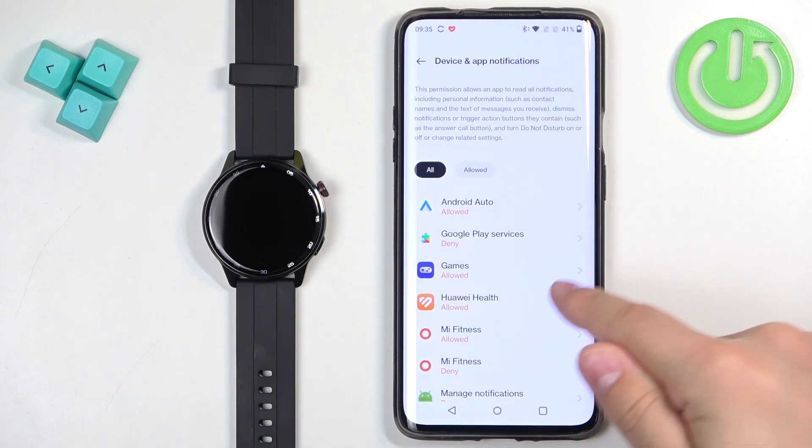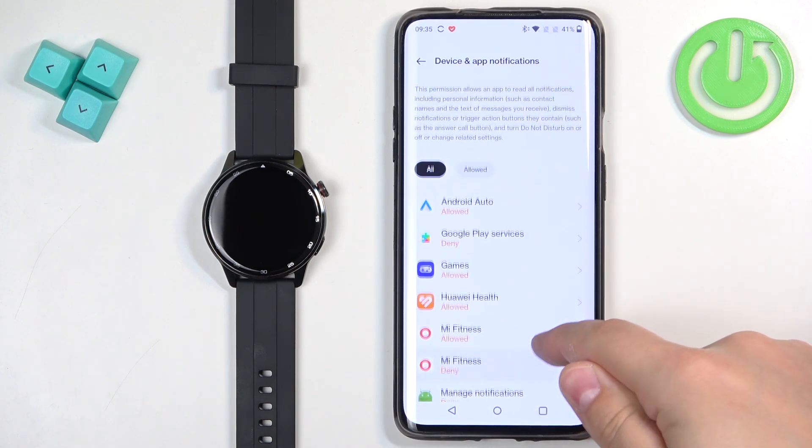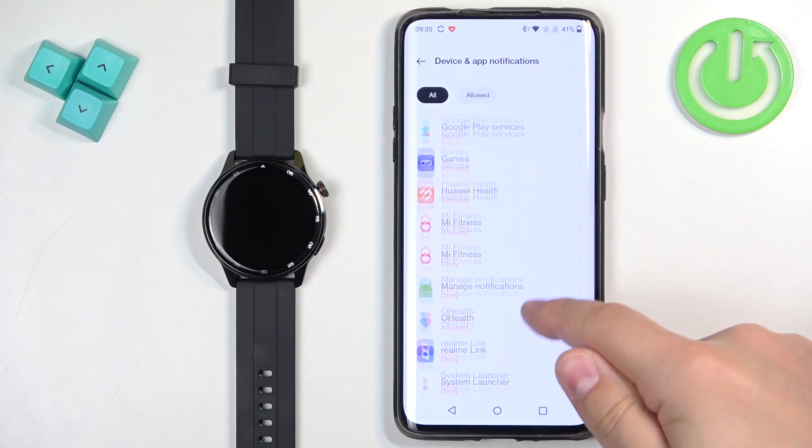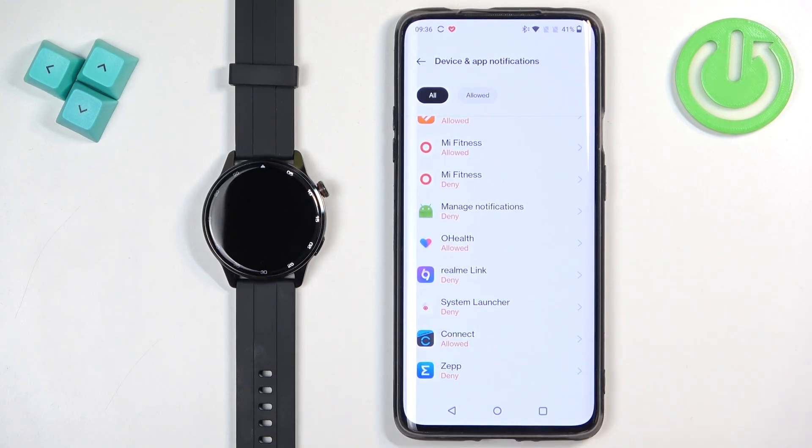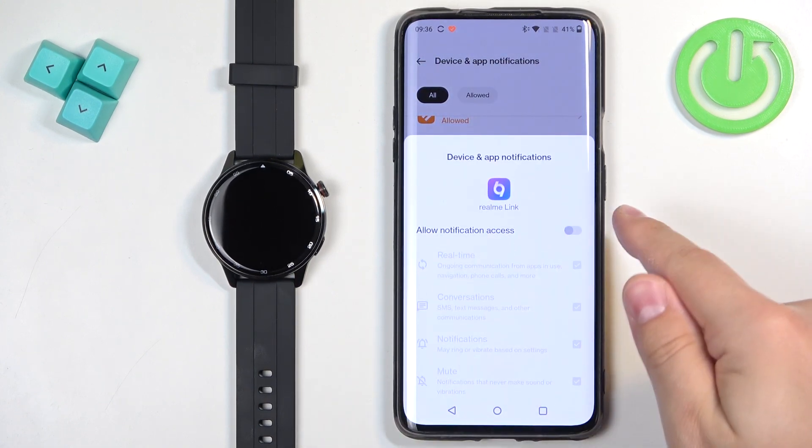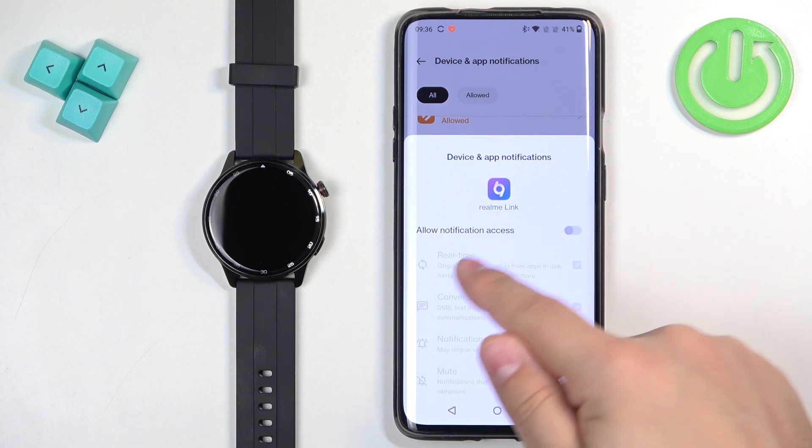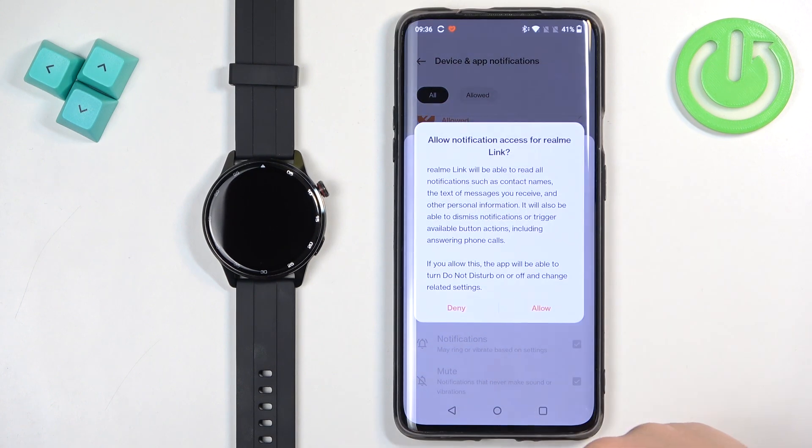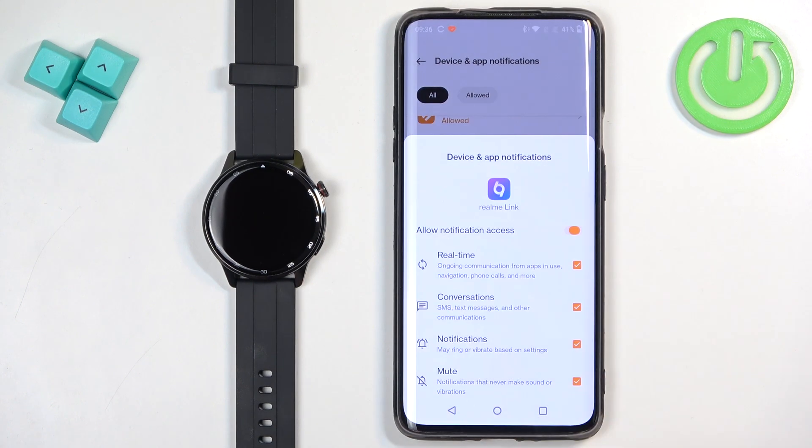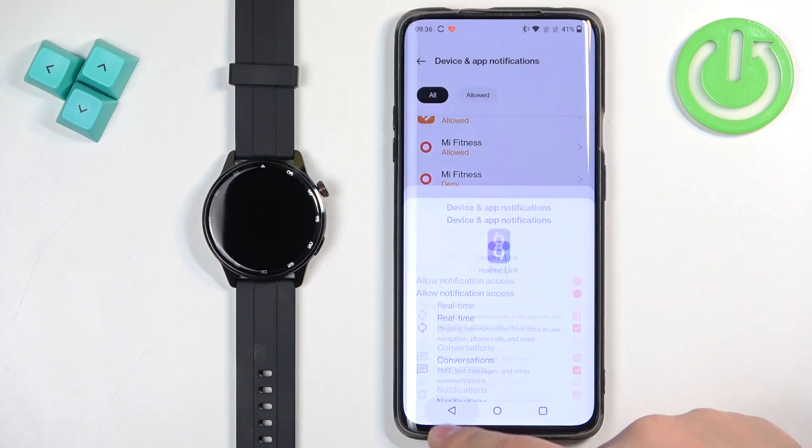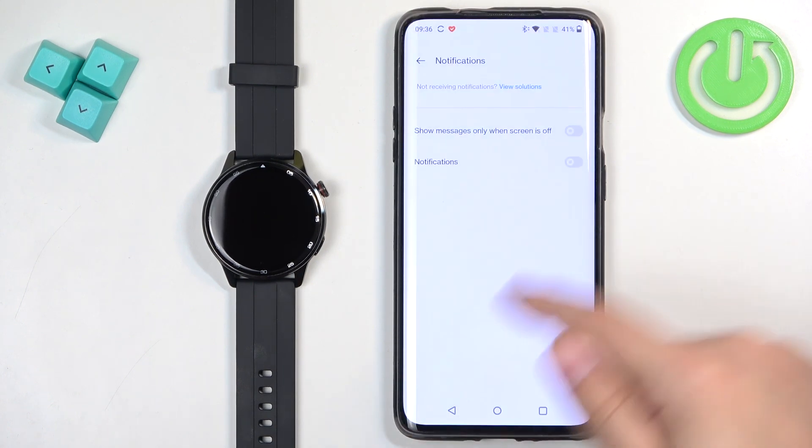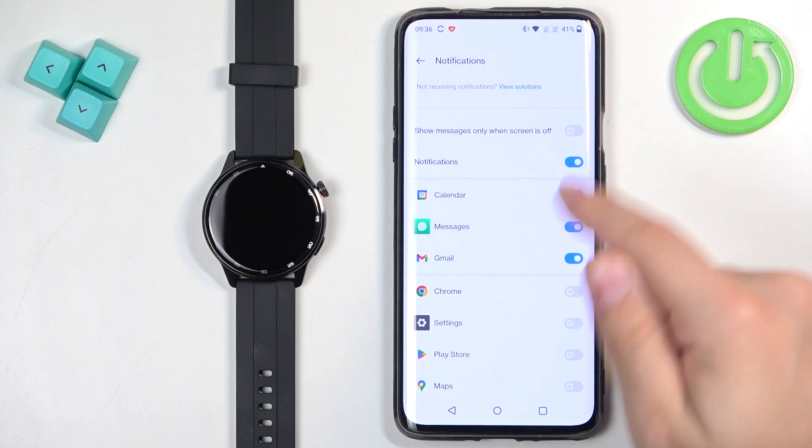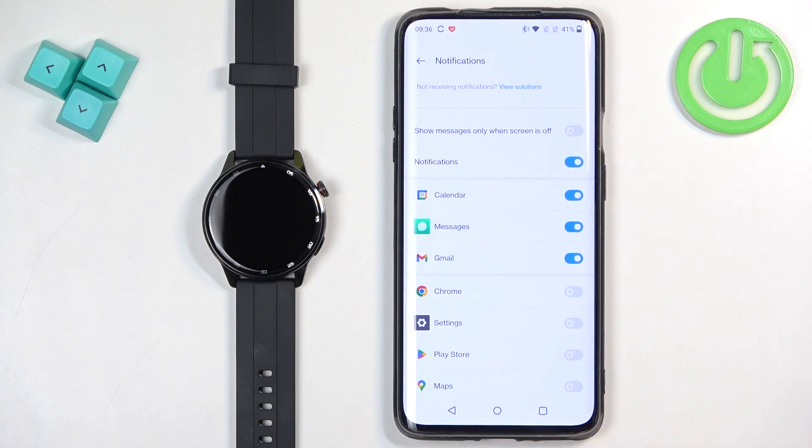It will direct you to the device and app notifications. Here you need to find the Realme Link application on the list. Tap on it. Tap on the switch next to allow notification access and tap on allow. And after you allow the notification access, try turning on the notifications again.